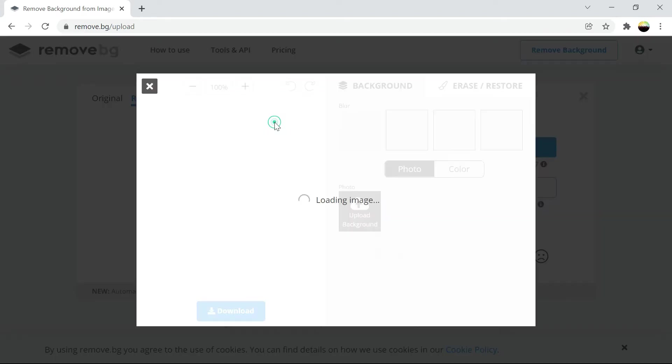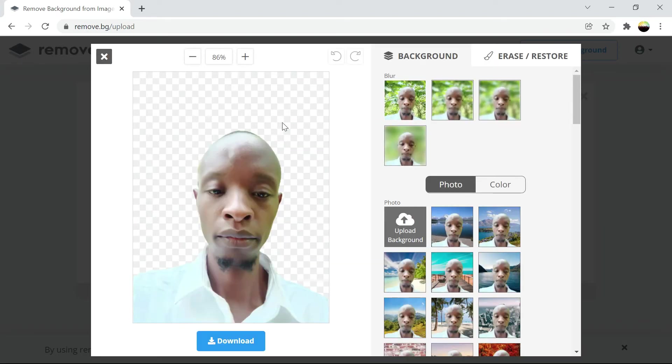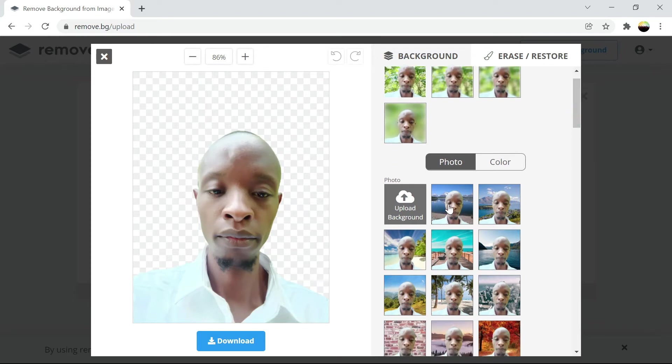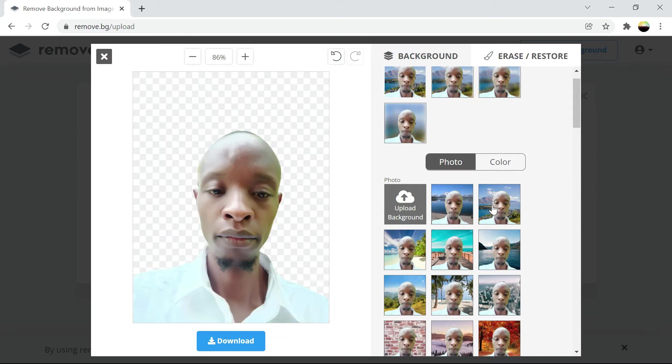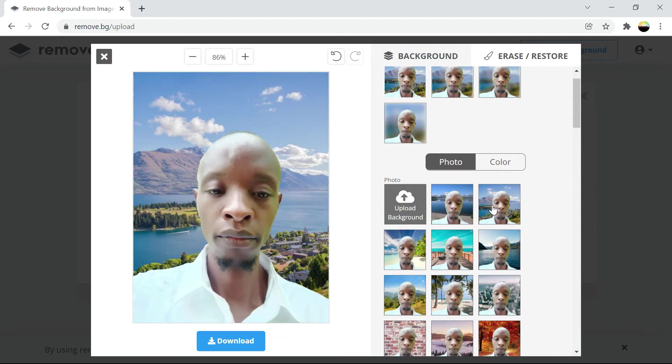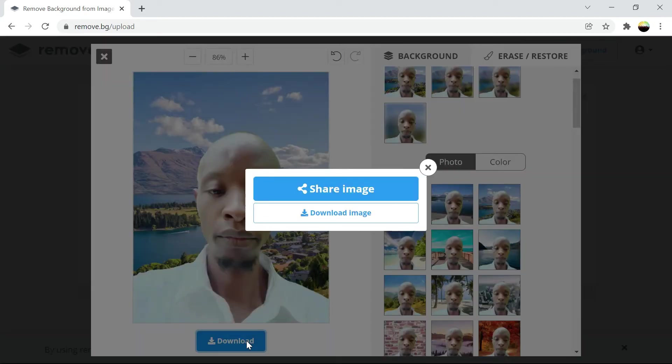We can edit and replace the background. Save the image and also replace with that. Yeah this is this. And you can download the image.